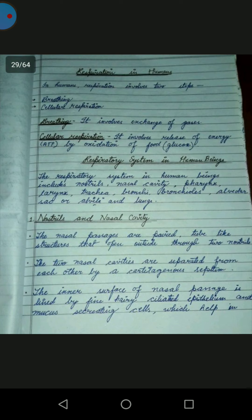The respiratory system in human beings includes nostrils, nasal cavity, pharynx, larynx, trachea, bronchi, bronchioles, alveolar sacs or alveoli, and lungs.